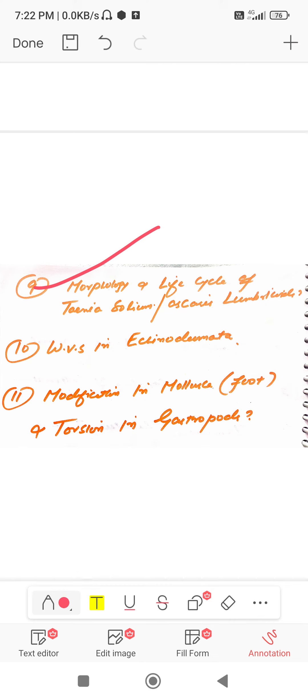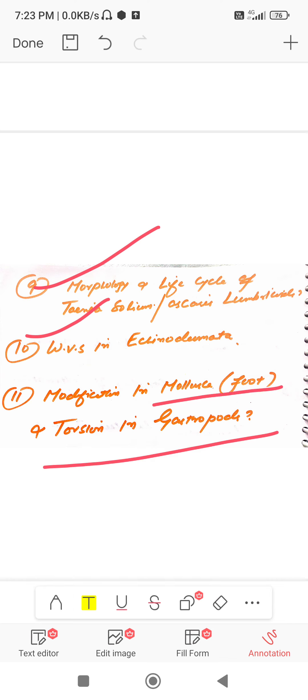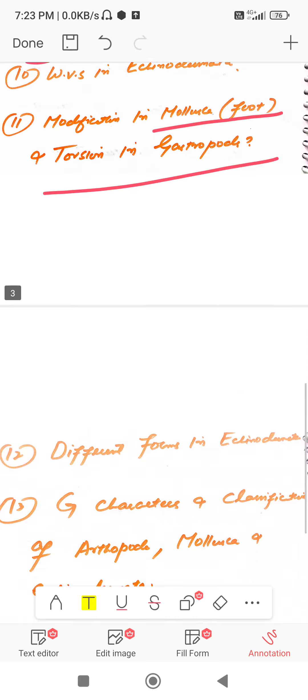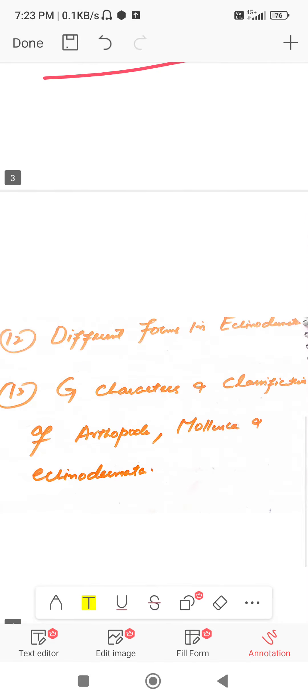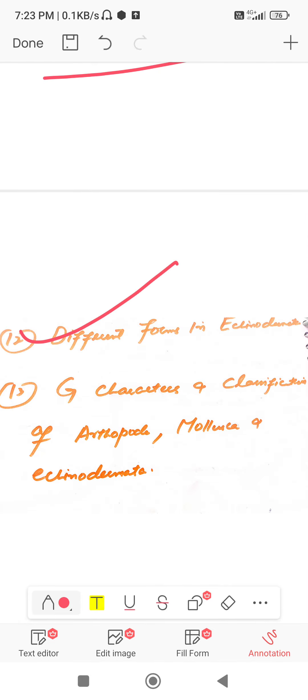Question number ten: water vascular system in Echinodermata. Okay students, thank you for your cooperation.